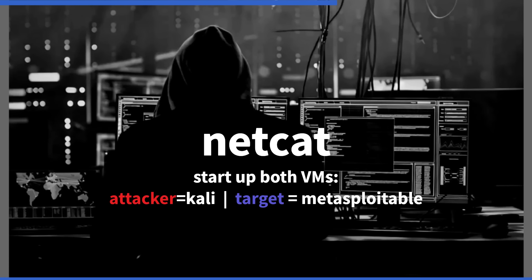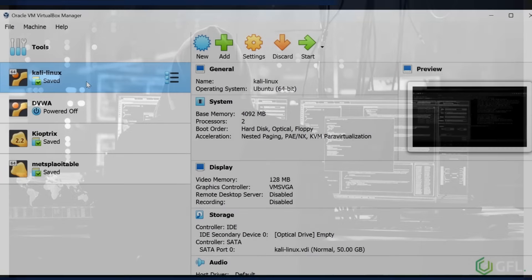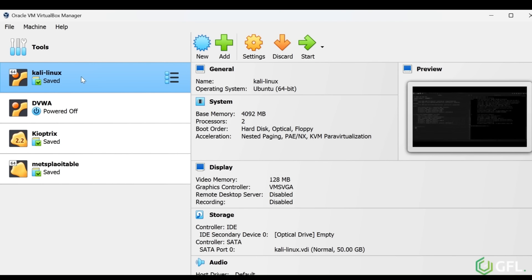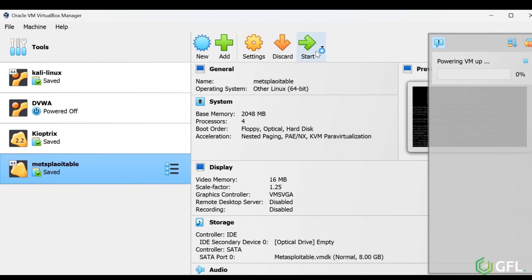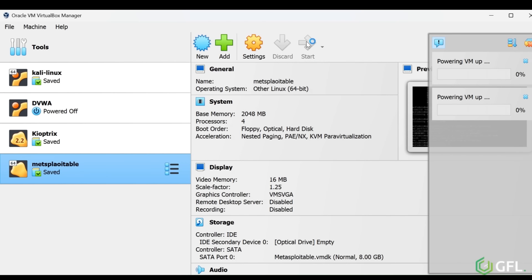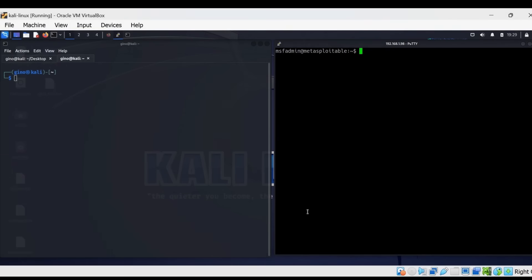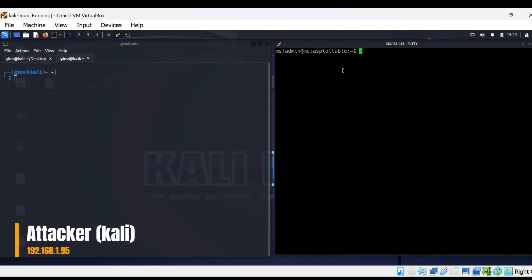Set up both virtual machines as follows. As you can see, we are starting up the Kali Linux and Metasploitable VMs in VirtualBox. The attacker, Kali is on the left and the target device, Metasploitable is on the right-hand side.